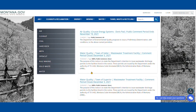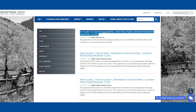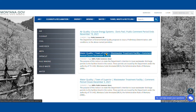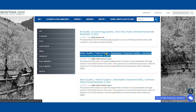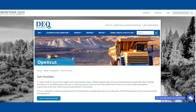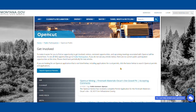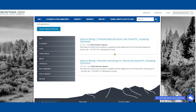Once we're there we'll see a list of all the open public comments for DEQ. We're going to use the left-hand side category to click Open Cut. Now we'll only see open cut specific public comment opportunities.